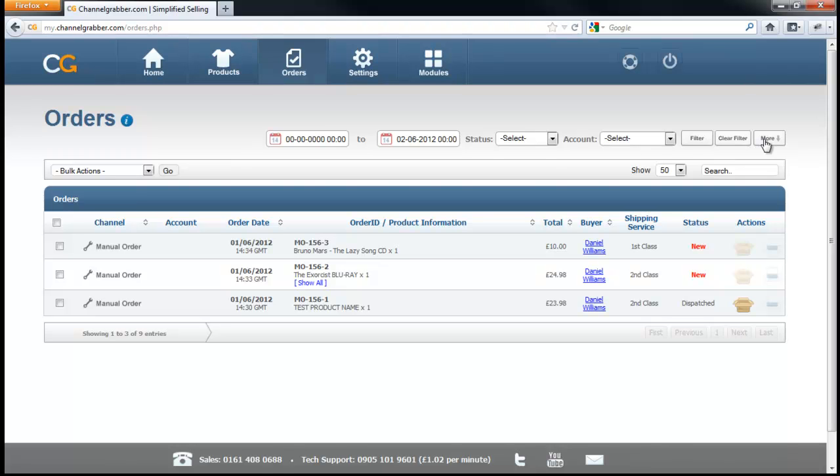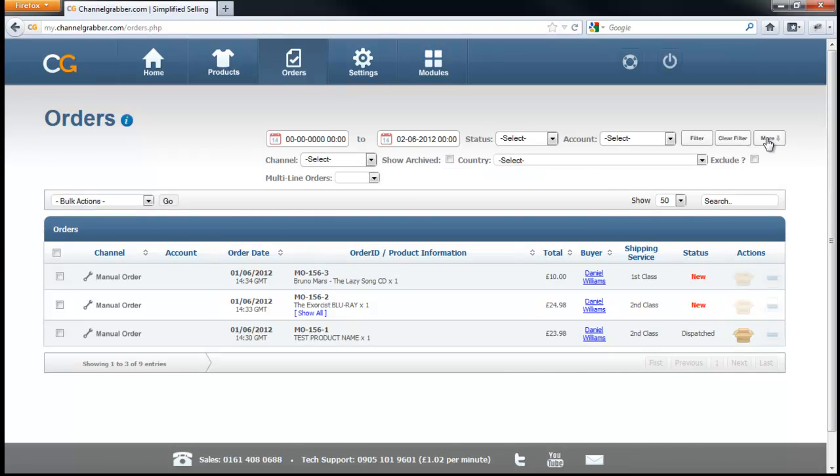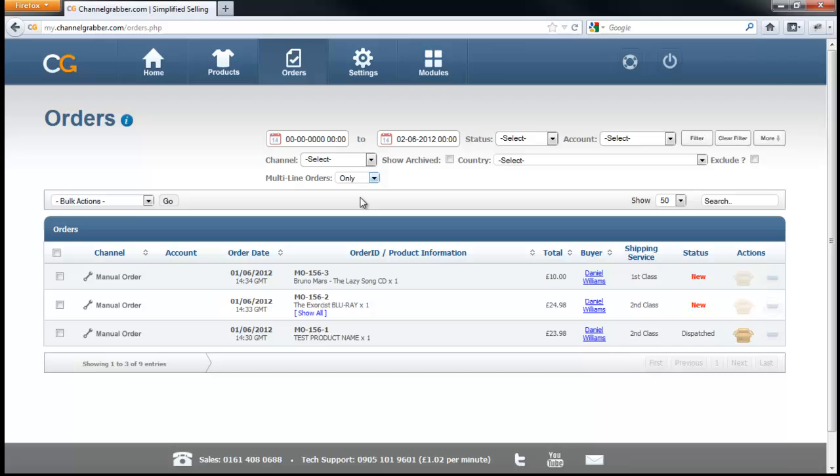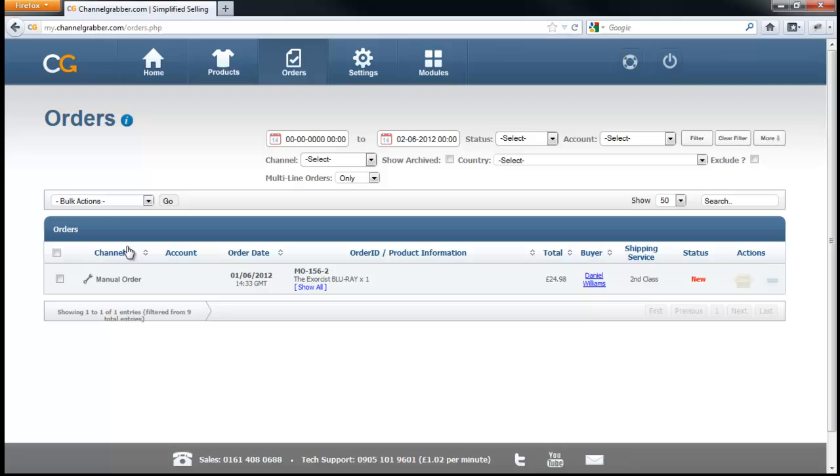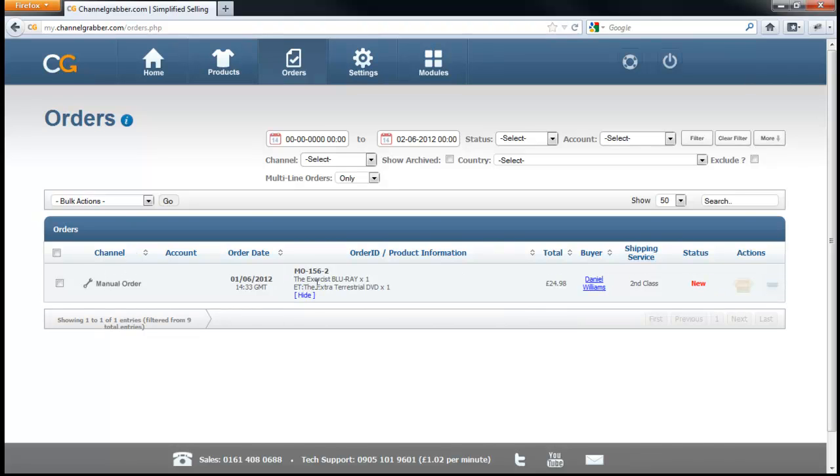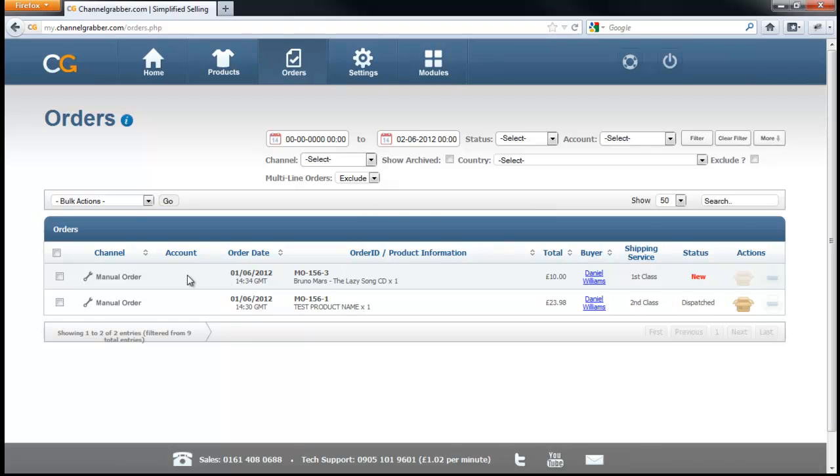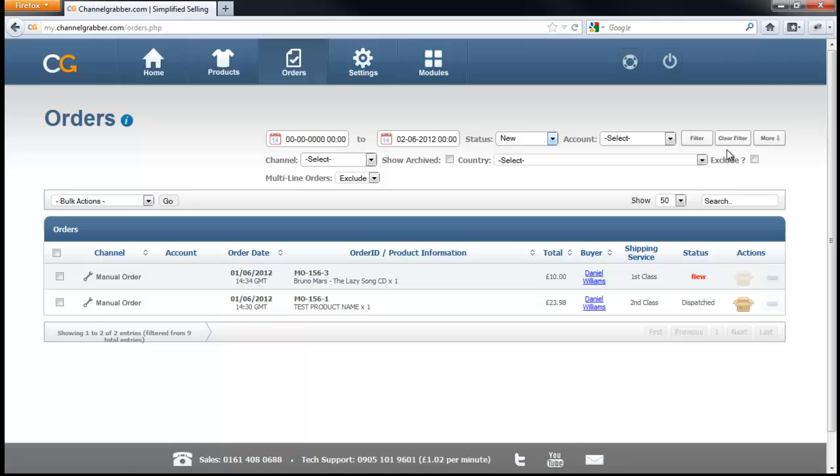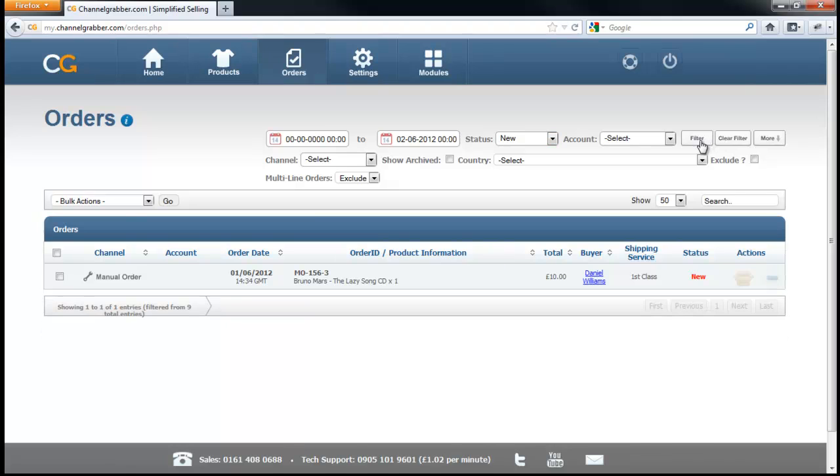What you do is press the more button so you see the advanced filter options. And then here where it says multi-line orders, try pressing to only show these, for example, and then click on the filter. By doing that, you can see it now just shows me that one particular order that's got multiple items on it. And if I do it inversely with the exclude option and then filter it, it will show me just the ones that exclude multi-line orders. So this means when you're doing your dispatching every day, you can show all your new orders that have only got one item on them. It's all about filtering down as much as possible.